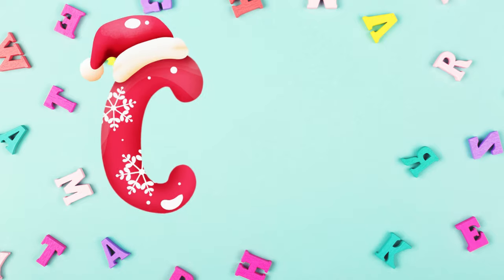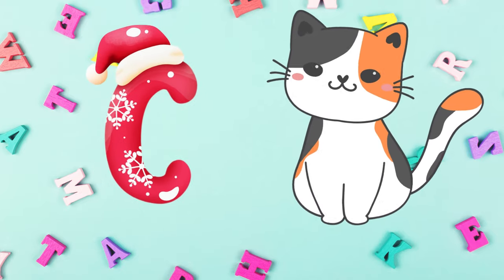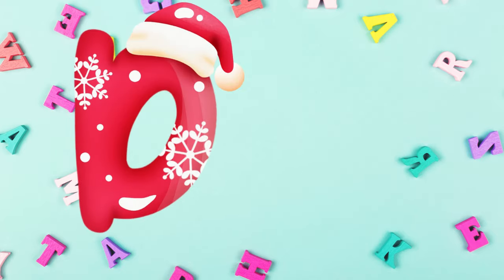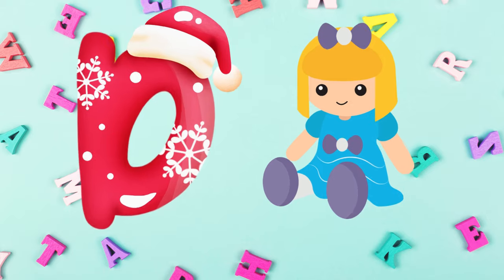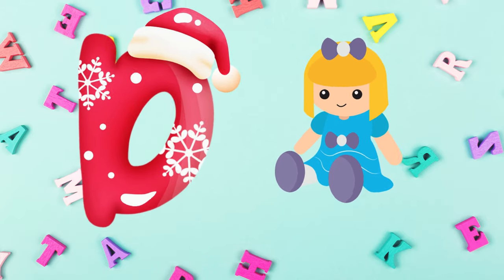Z is for cat, c-c-cat. D is for doll, d-d-doll.